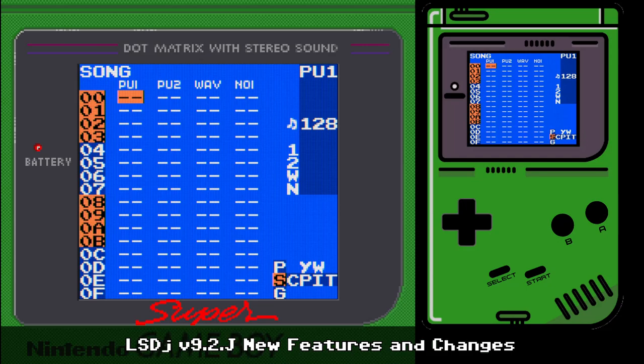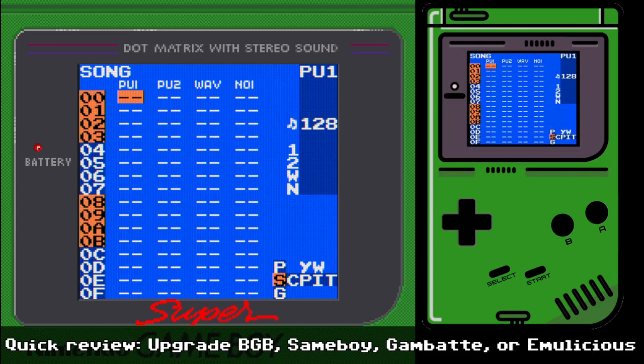First thing I want to talk about is a quick review. LSDJ 9.2 uses a new envelope method, so it's unlikely to work if you're using a previous version of BGB. It probably works in Sameboy, Gambate, and Emulicious. If you're not using the latest version of BGB — which I think is 1.159 — you should definitely update. For this video I'm using Sameboy 0.14.5. Just grab the newest version of whichever emulator you're using, otherwise you'll definitely have some weird volume behavior.